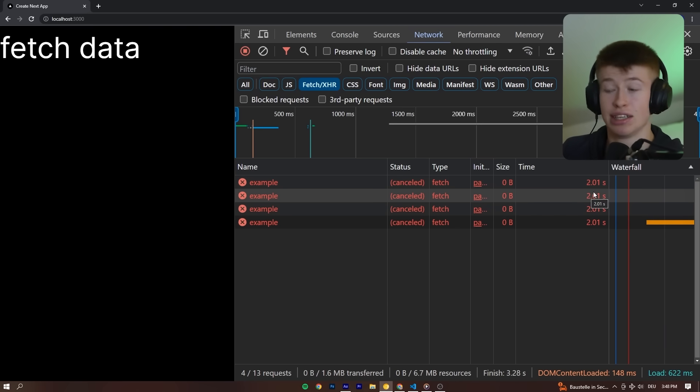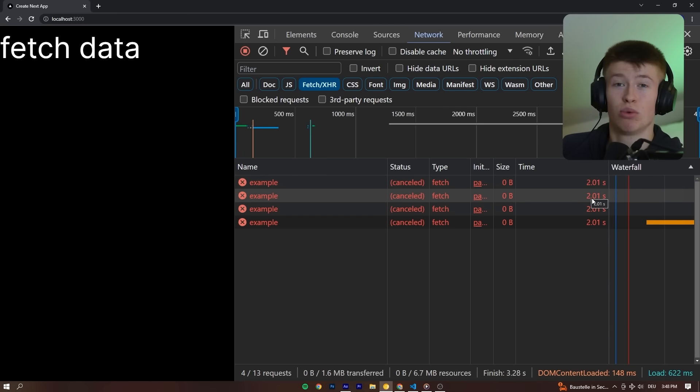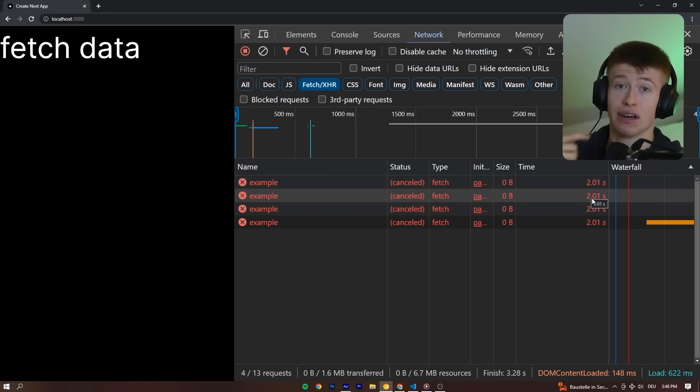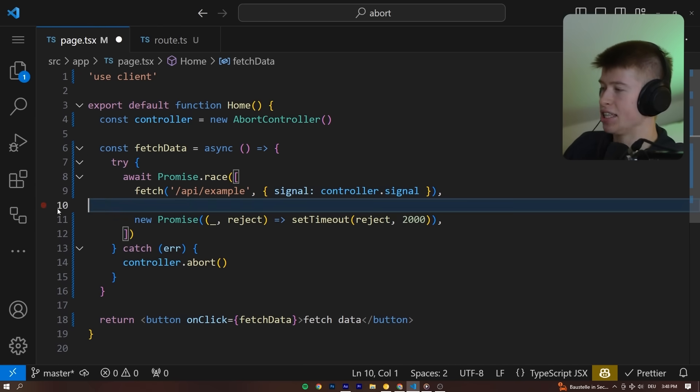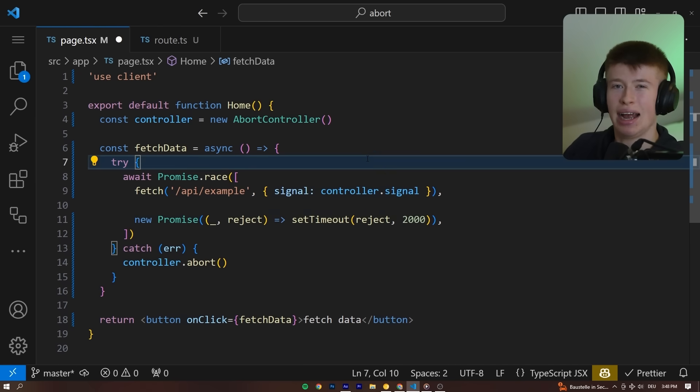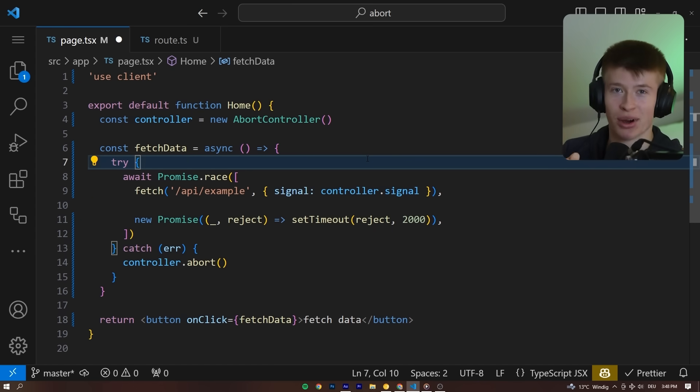Of course, in practice, this would be longer than two seconds, maybe five or ten seconds, because you would really expect an API to answer after like five seconds. I didn't know about this technique before, and I think it's really, really cool to make sure your user has an amazing experience on your app.